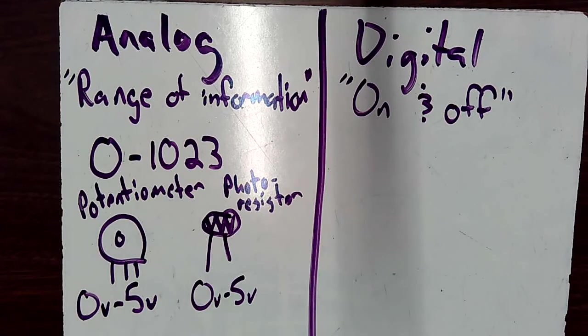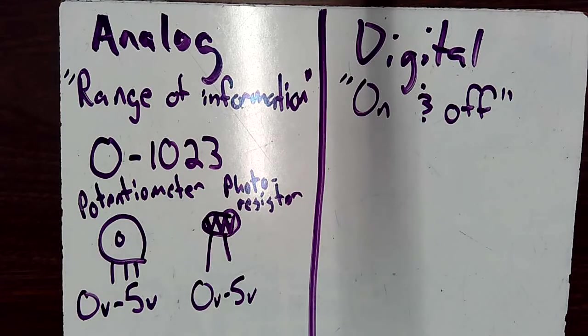So these are analog things. So like our potentiometers, our photo resistors, those are the kinds of things that would get hooked up to our analog pins.